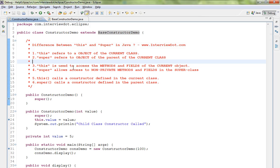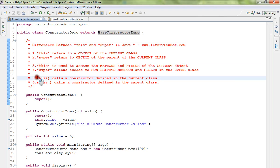This you can use to access methods and fields of the current object. Super you can use to access the methods and the fields of the parent class.